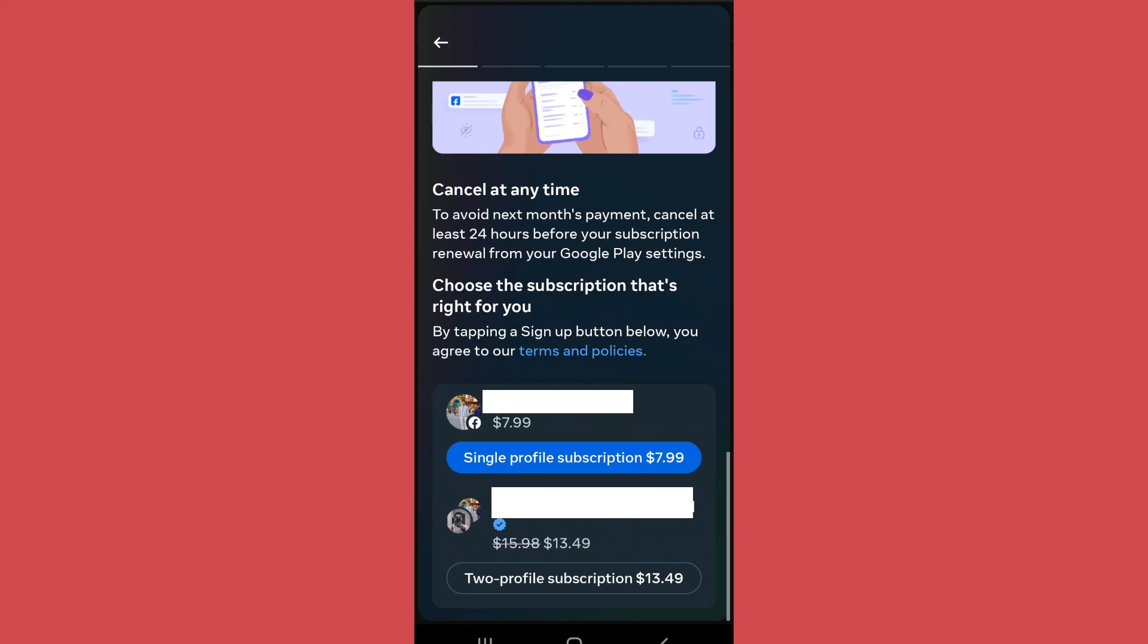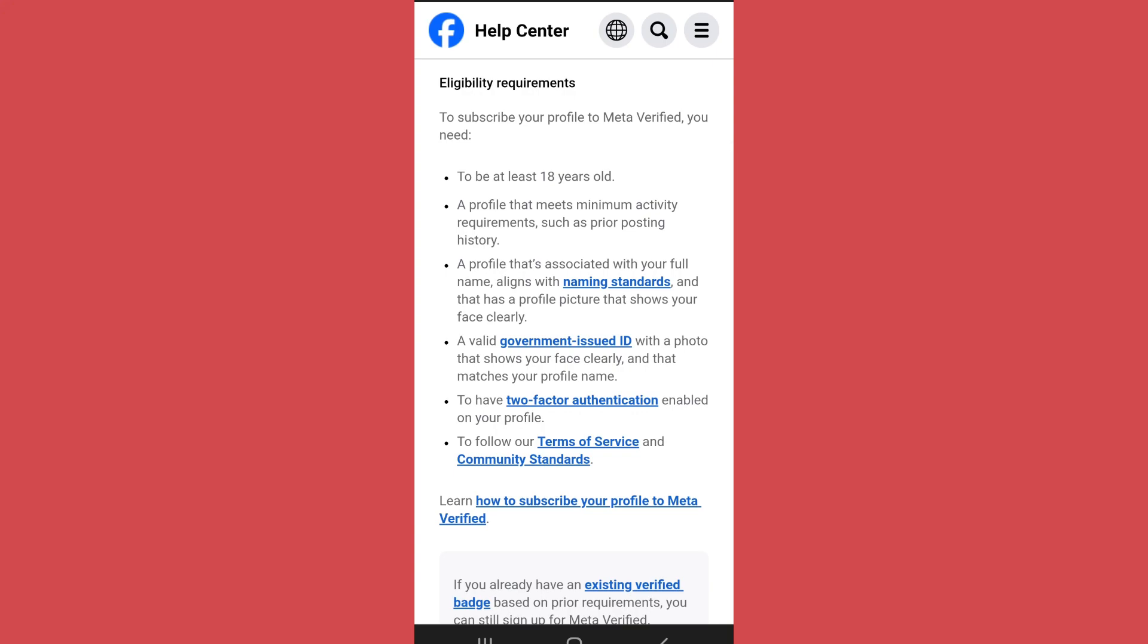However, let me notify you that there are some requirements that you have to fulfill in order to be eligible for the verification. These are the eligibility requirements that you have to fulfill.